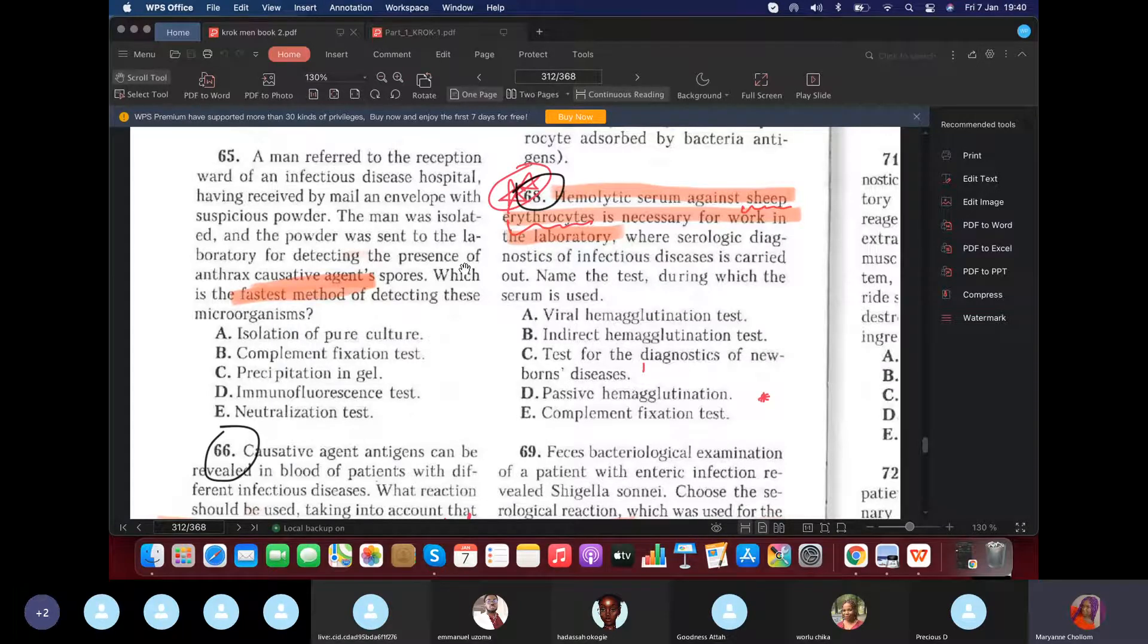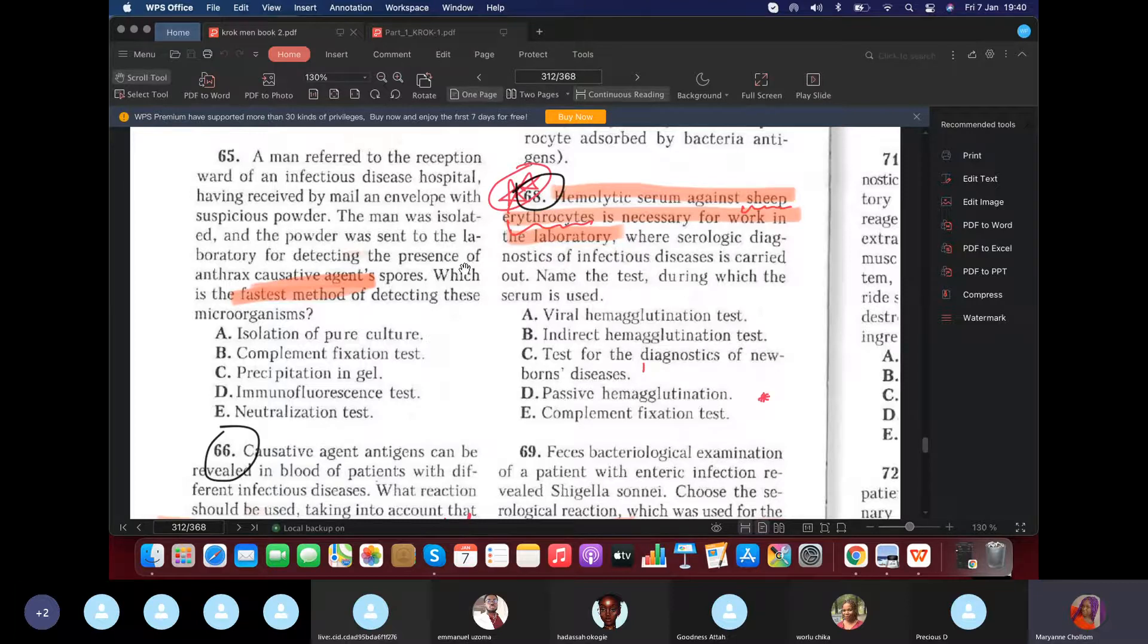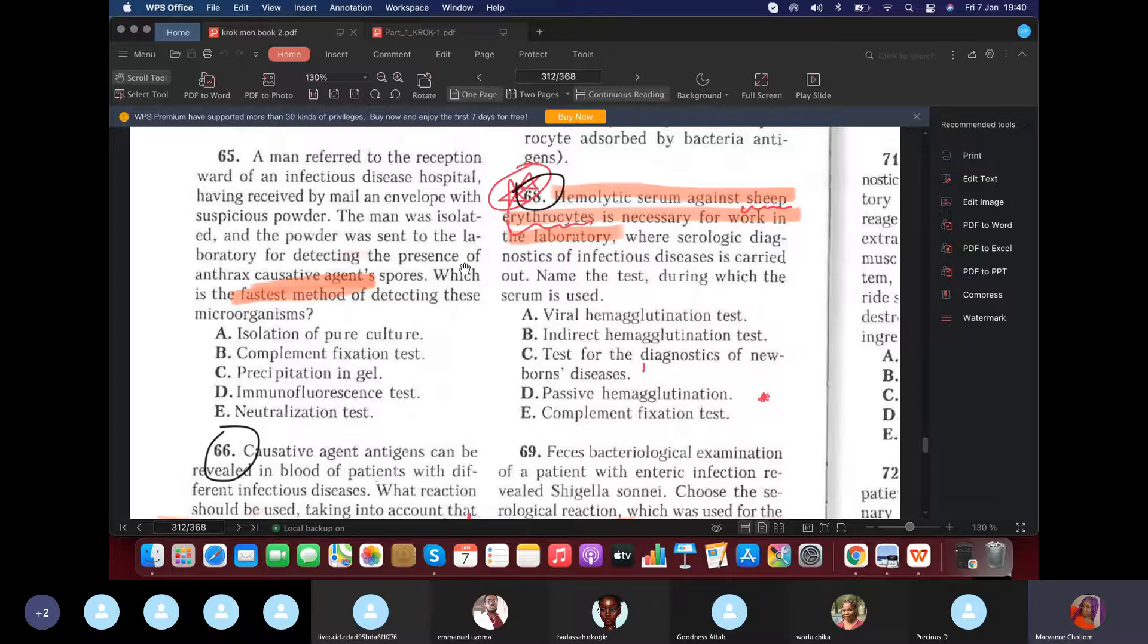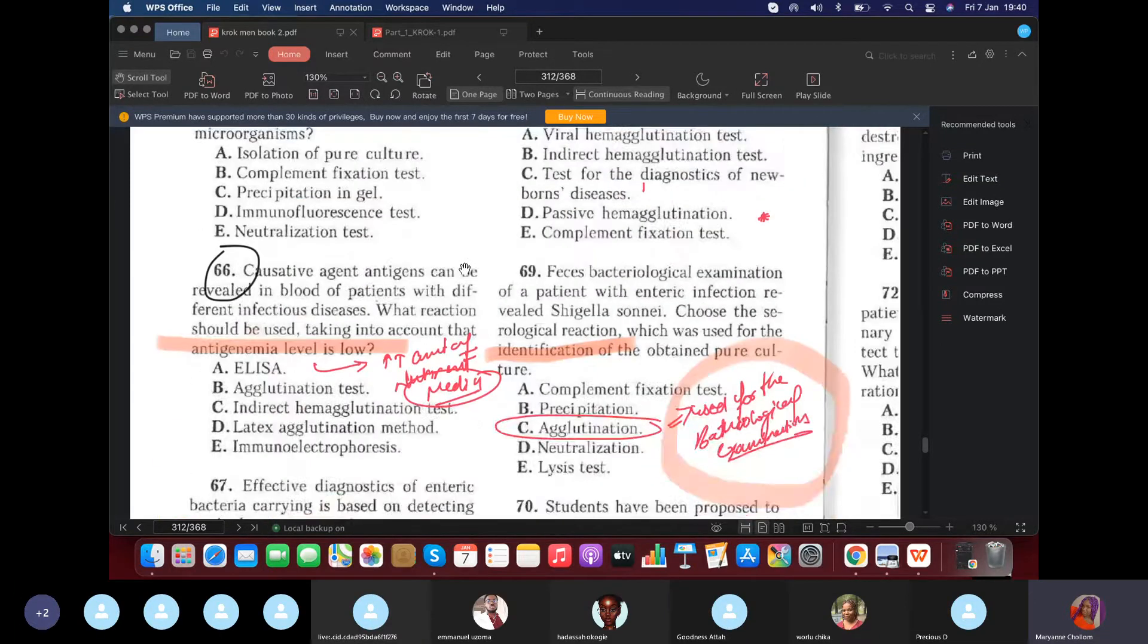What is the fastest method to detect it or what is the express diagnostic method or what is the quickest method? You are right. Immunofluorescent test. 66.